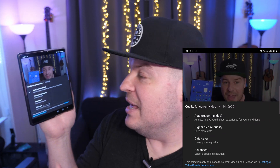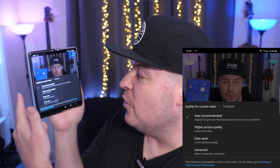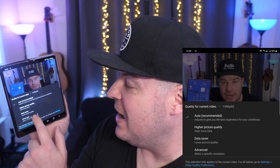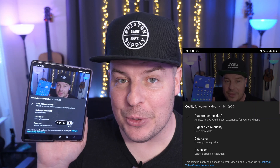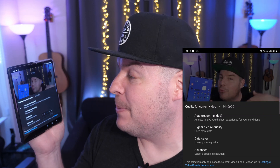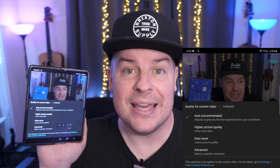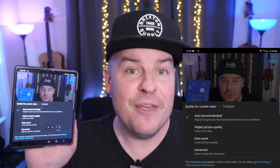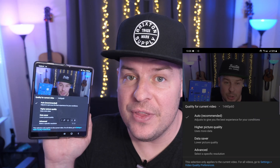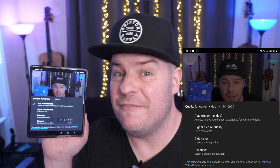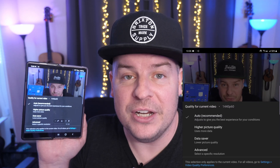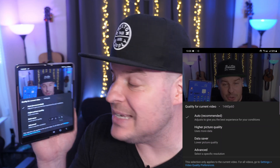But when you hit quality, now you have this new menu to choose from: auto, high picture quality, data saver, or advanced. I think when a lot of people see 'advanced,' they're going to get scared — like, 'Oh, I don't want to go in there, I don't know what that means.' So I think a lot of people will just choose auto, recommended, thinking that they're always going to get the very best resolution that YouTube offers, no matter what connection they're on — whether it's a really slow one or a really fast one.